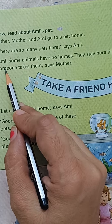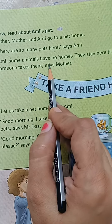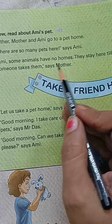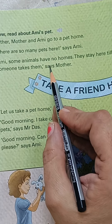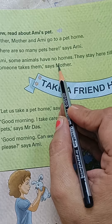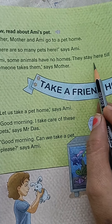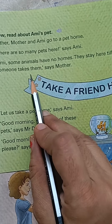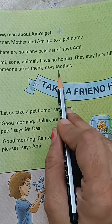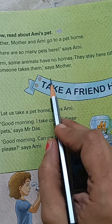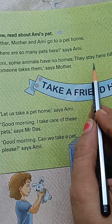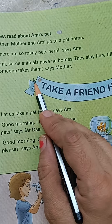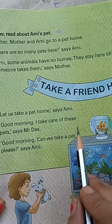Amy, some animals have no homes — Amy, kuch animals ke koi ghar nahi hote. They stay here till someone takes them, says Mother. They stay here until someone takes them home.